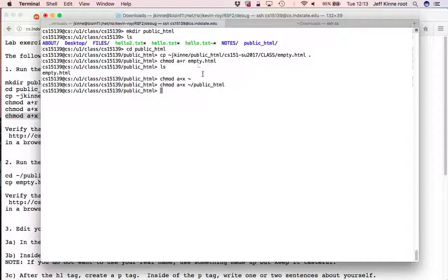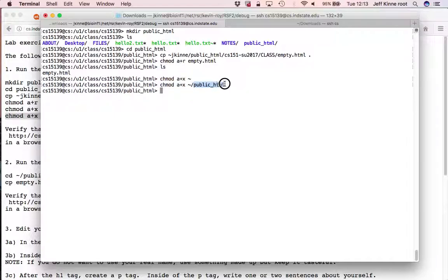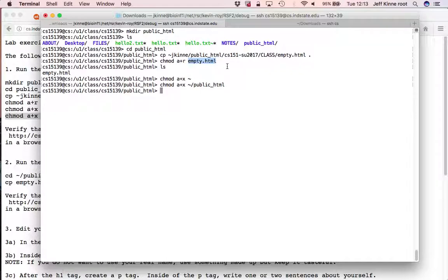So what this all means together is that if somebody tries to take my public underscore HTML directory and the empty.html file inside of it, they'll be able to read that.